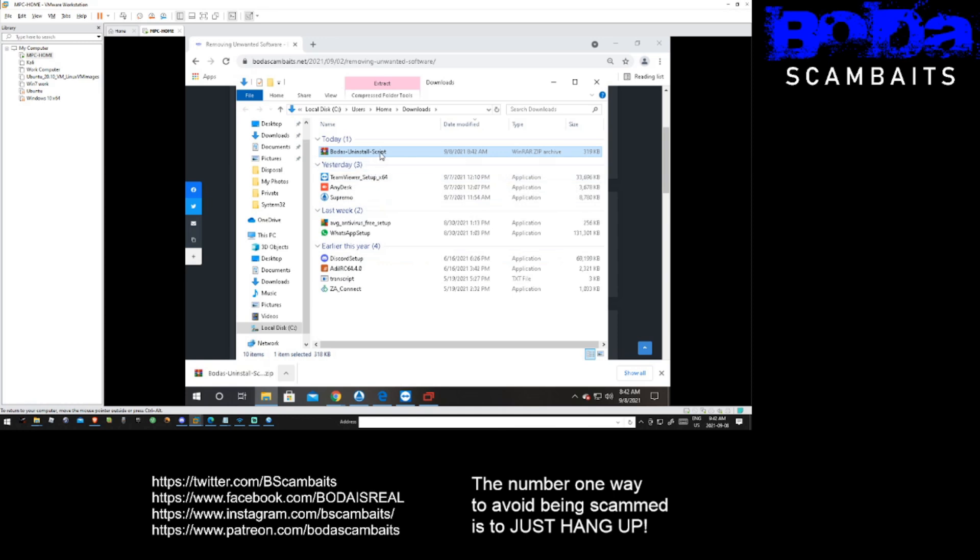Sometimes virus scanners will detect this as something bad. This is because the program makes changes and removes things from your PC. Now this would usually be a bad thing if you didn't mean to remove something, but for us this is exactly what we want.